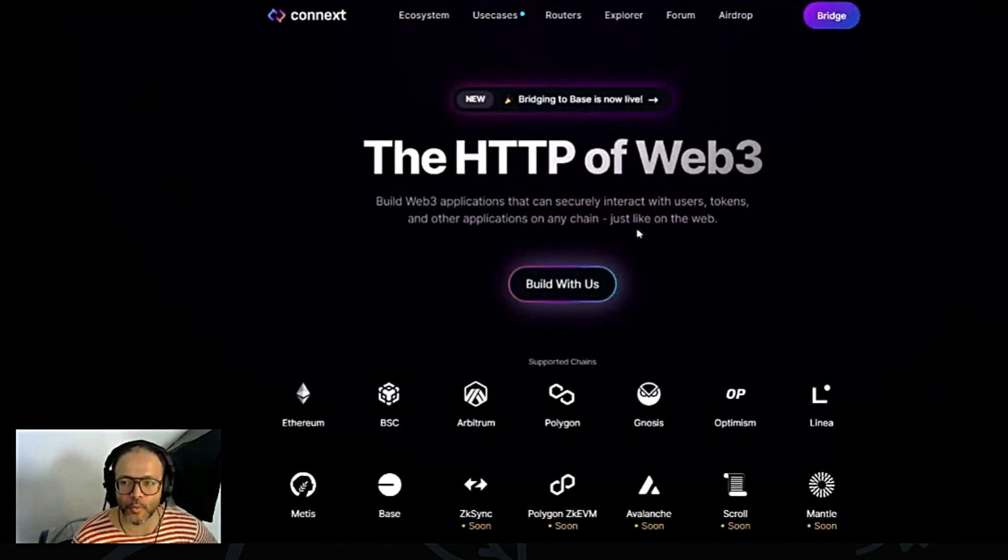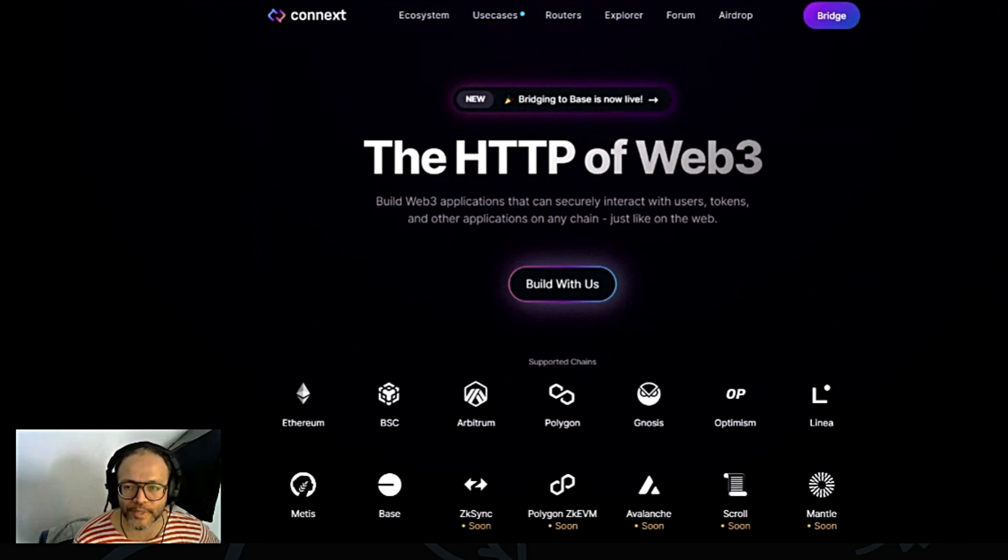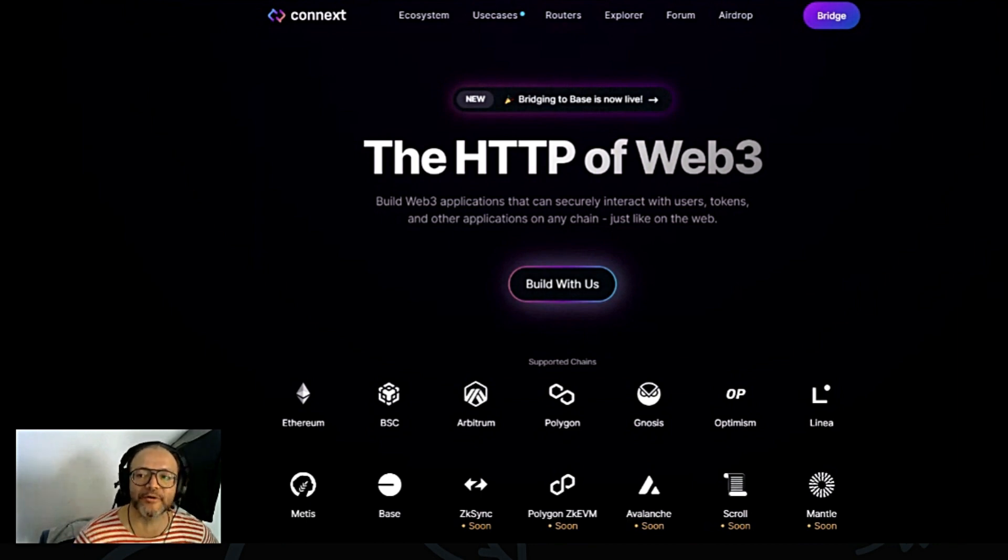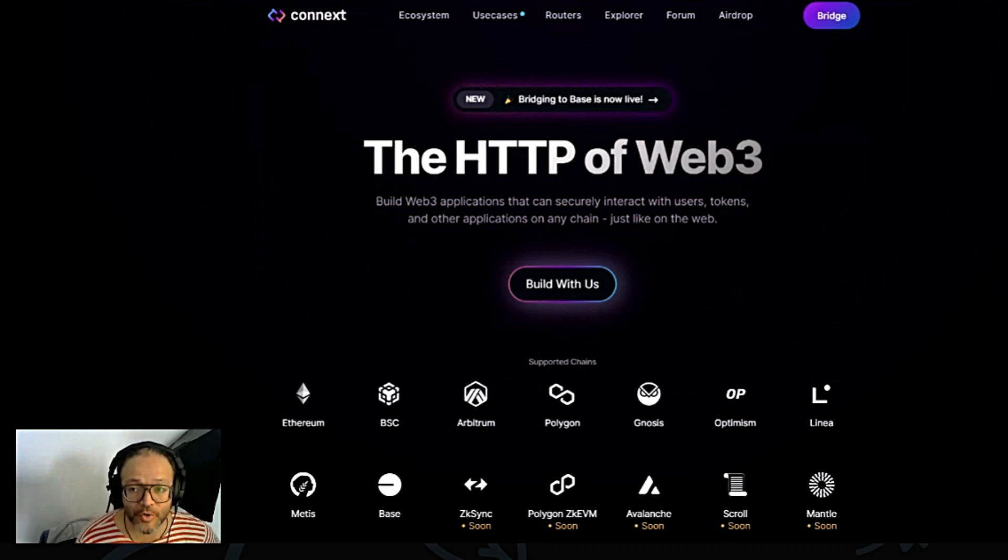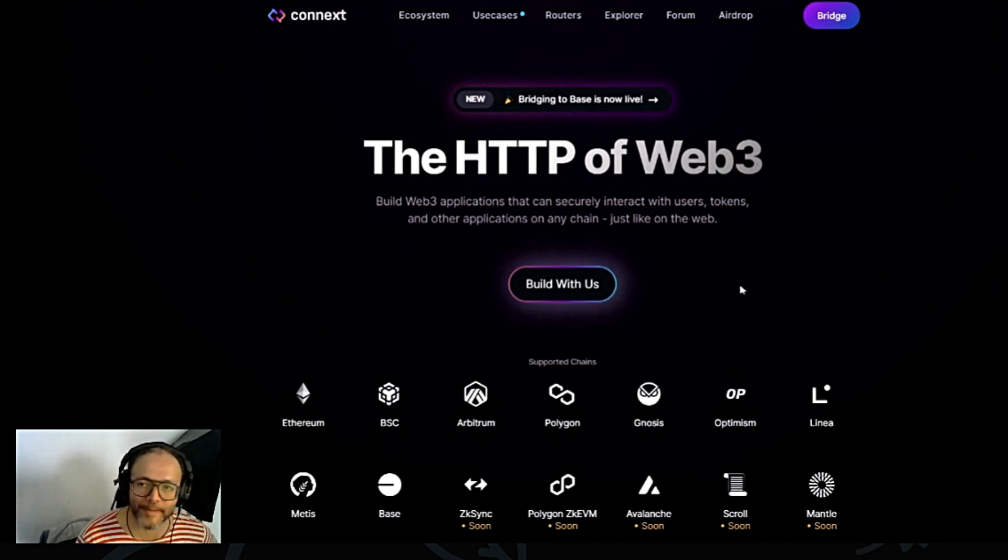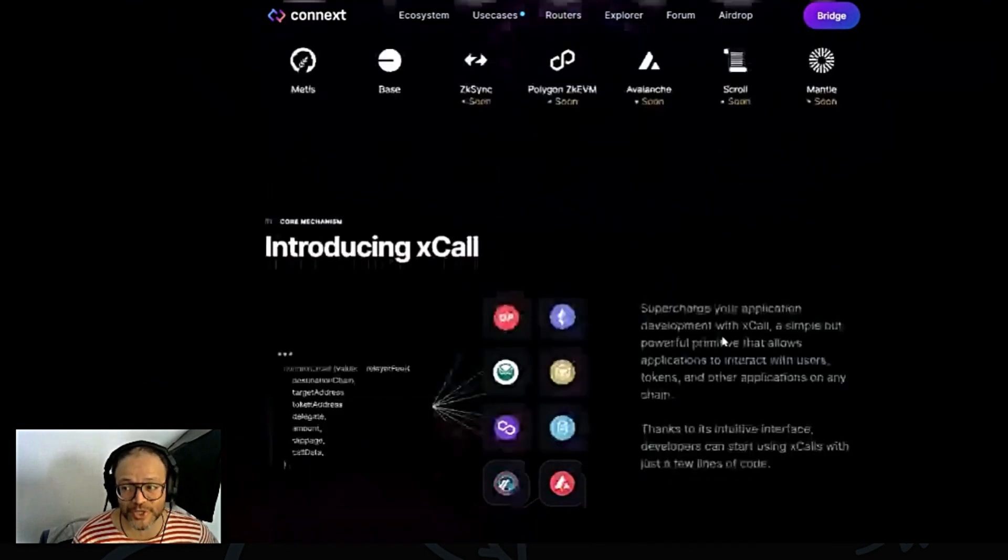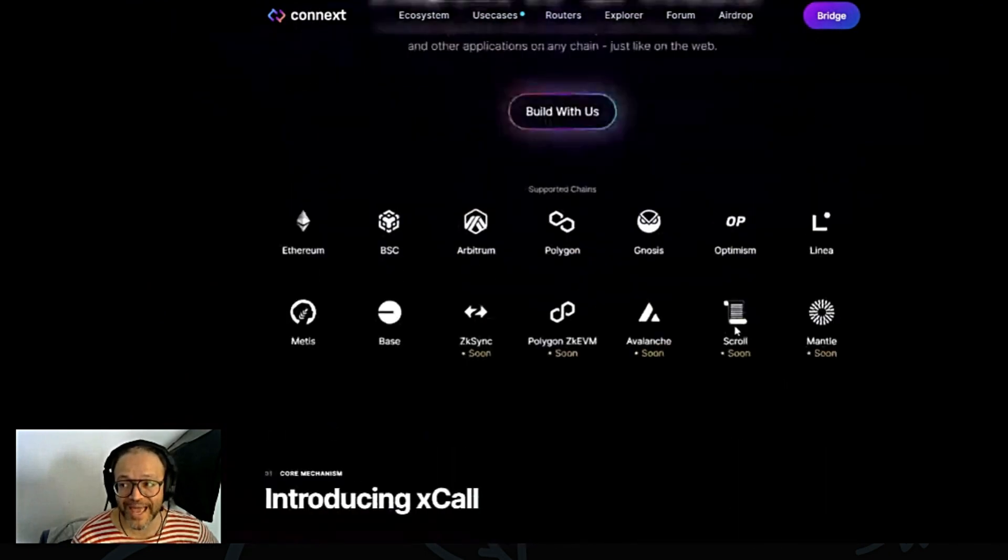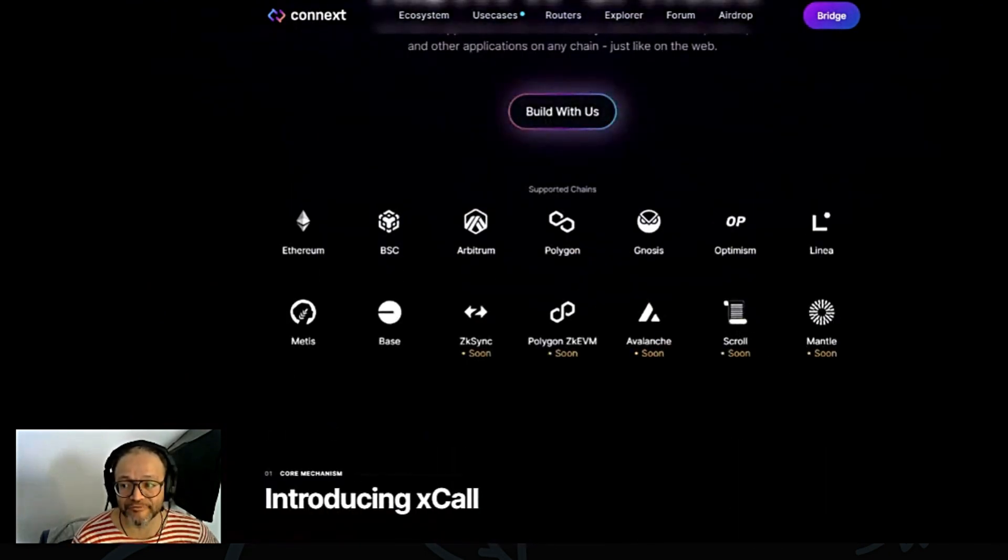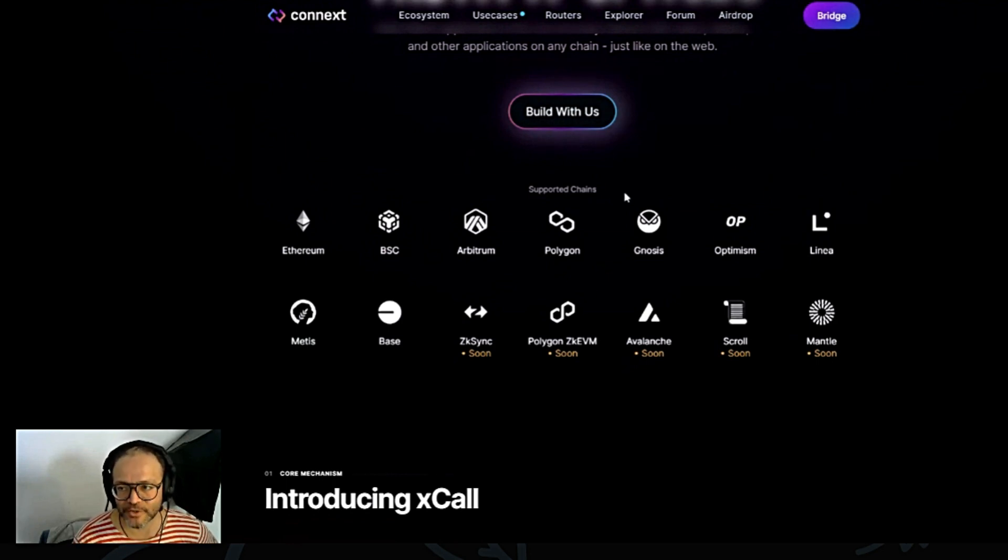This is the website, the HTTP of Web3. Build Web3 applications that can securely interact with users, tokens and other applications on any chain, just like on the Web. Guys, I think this project here has a very strong possibility to 100x. Not financial advice, okay?